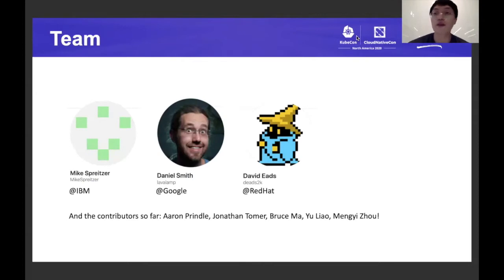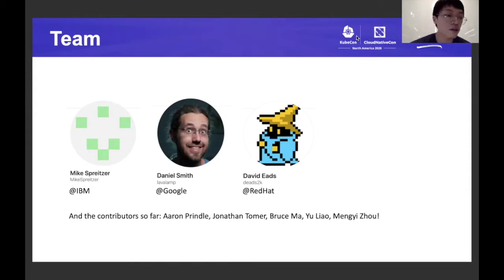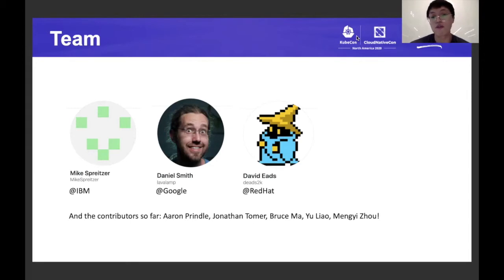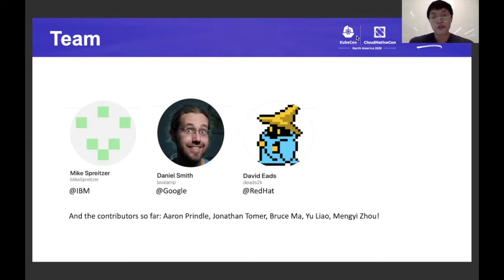The team building this feature covers many different developers from different countries and different companies. There's Mike from IBM, Daniel from Google, David from Red Hat, and there are also other contributors so far: Aaron, Jonathan, Bruce, Yu, and Meng Yi. Thank you for all your contributions.